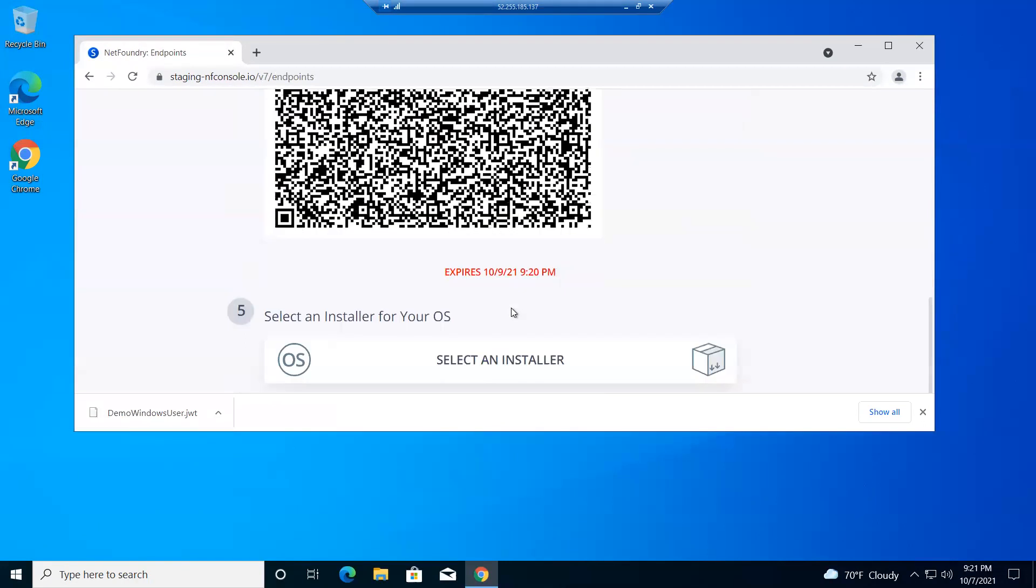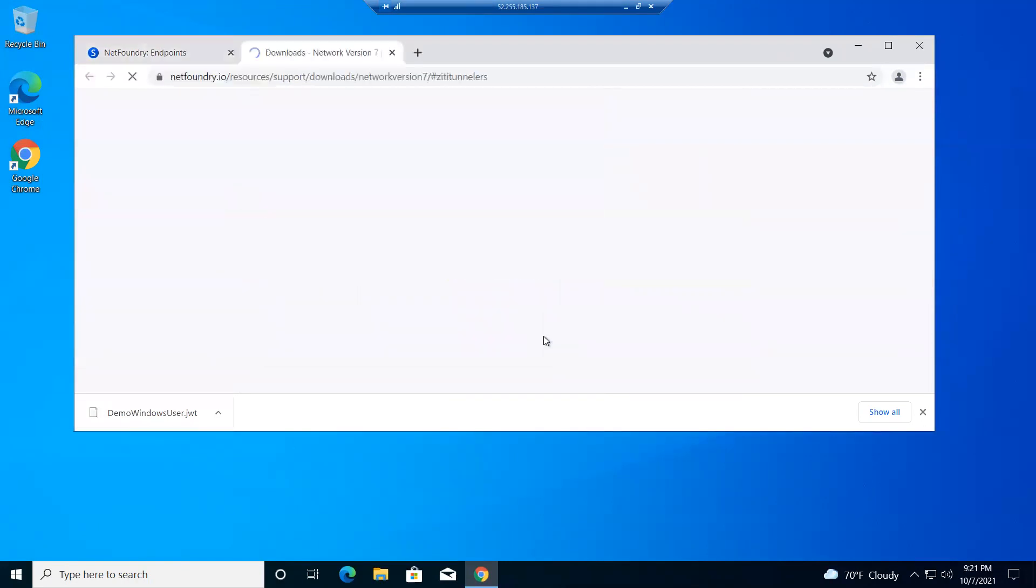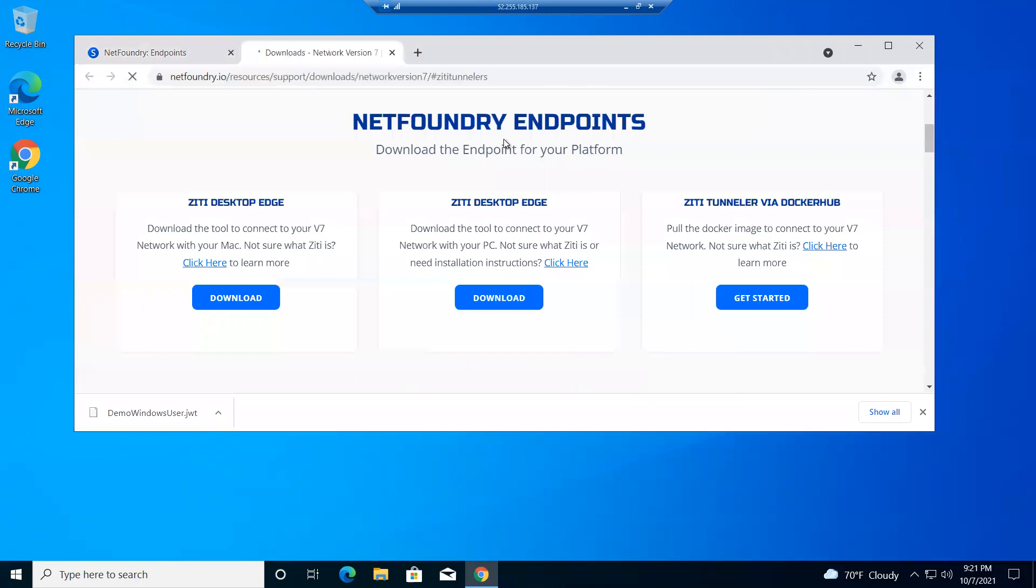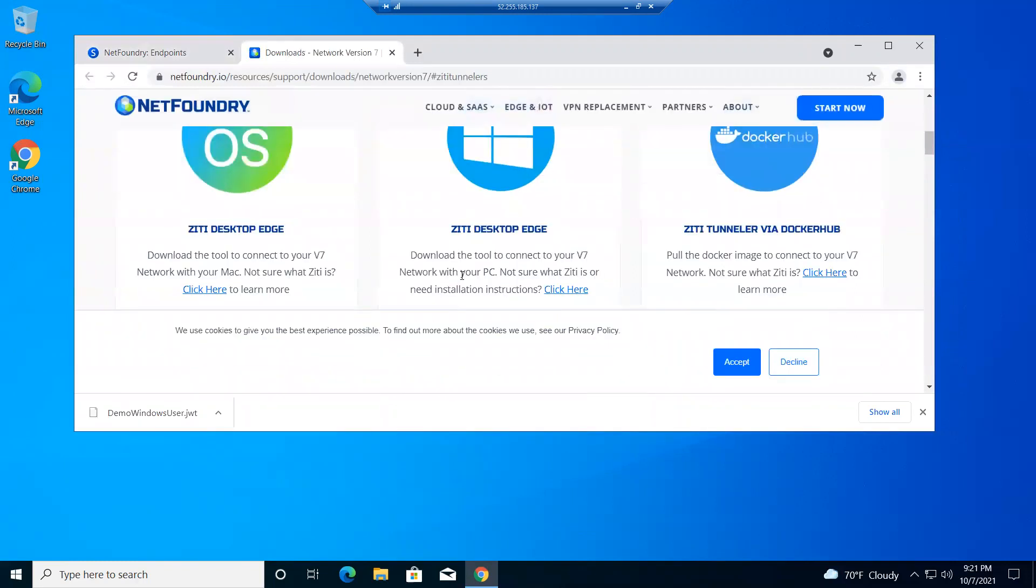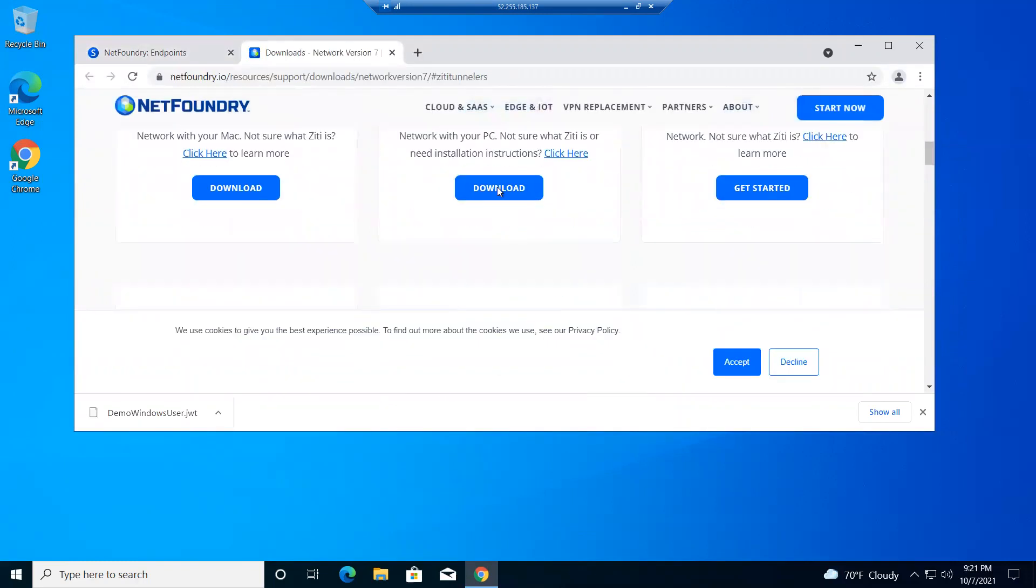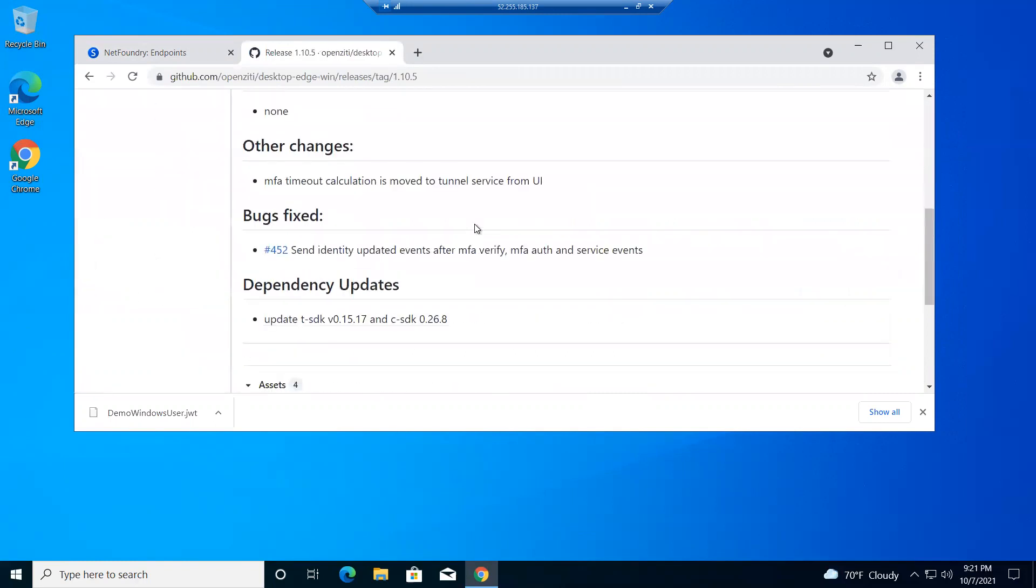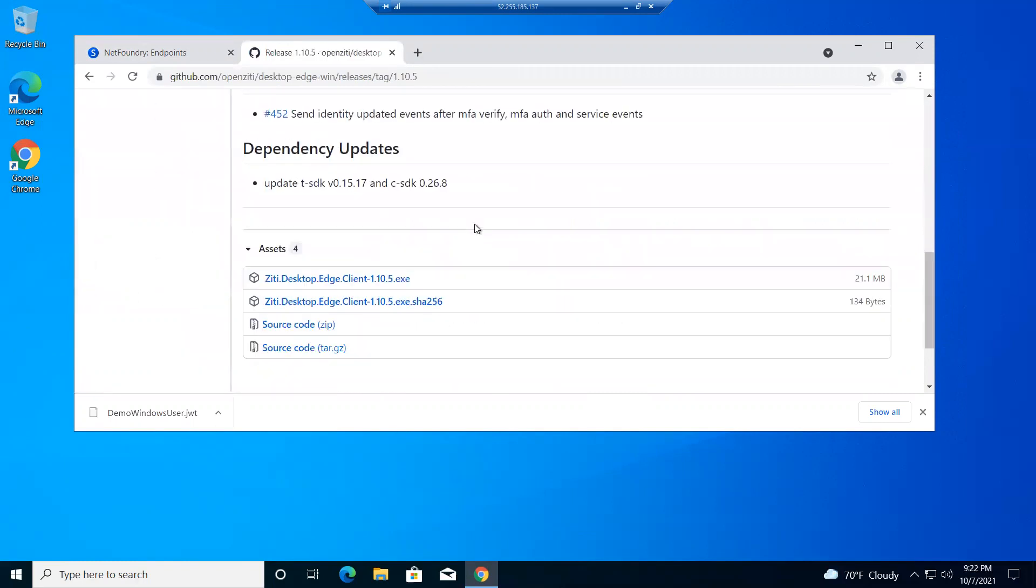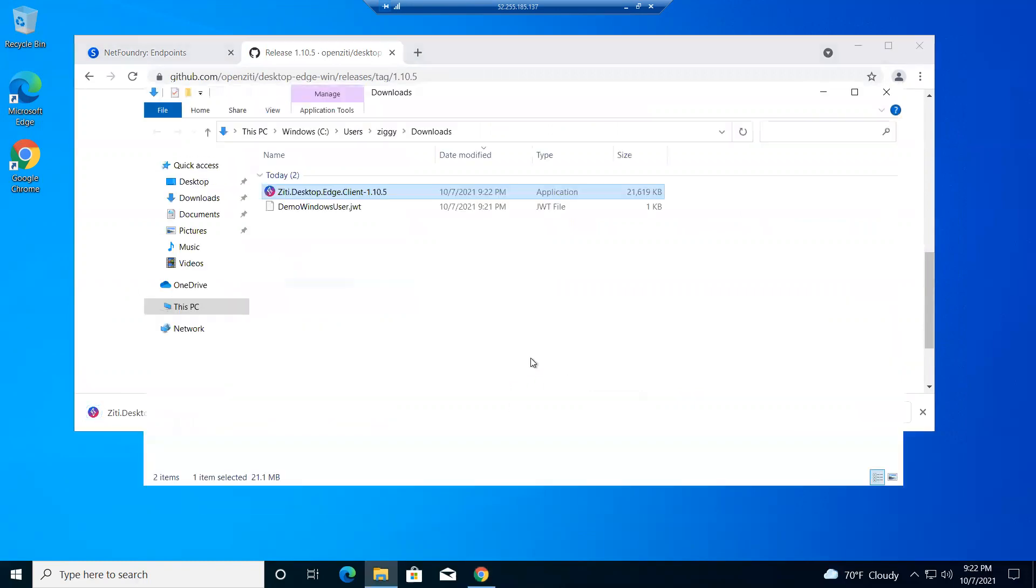And then I'll go to the selected installer right here. It'll take me to the NetFoundry downloads, and I'll just get this guy right here. Download it for PC. Okay. So then we'll run this. We'll show it in the folder so we can see it.